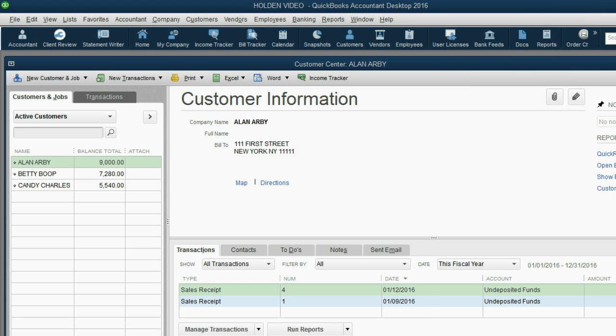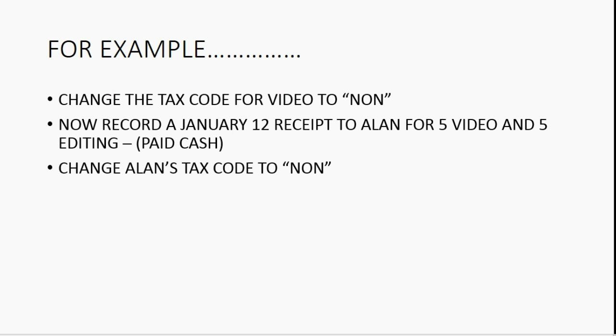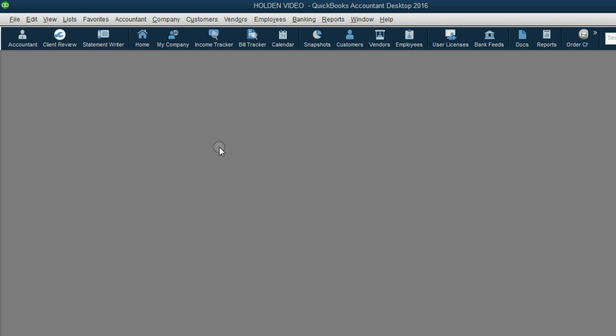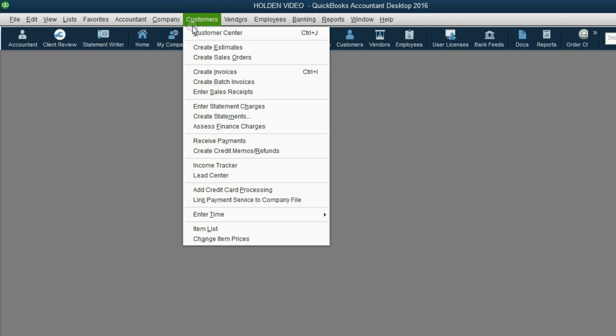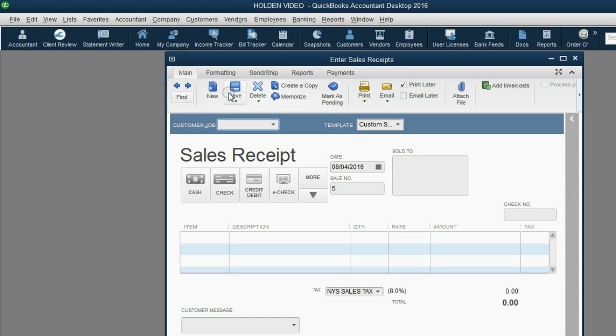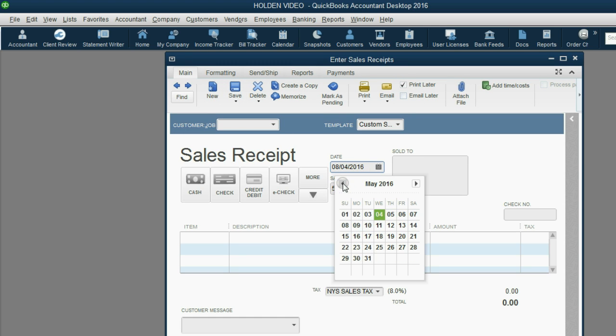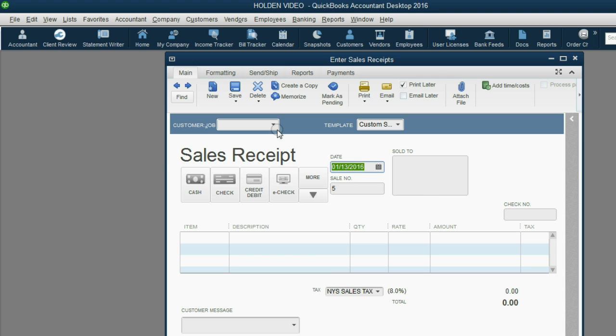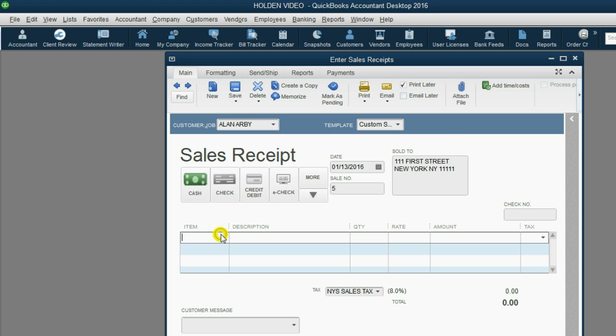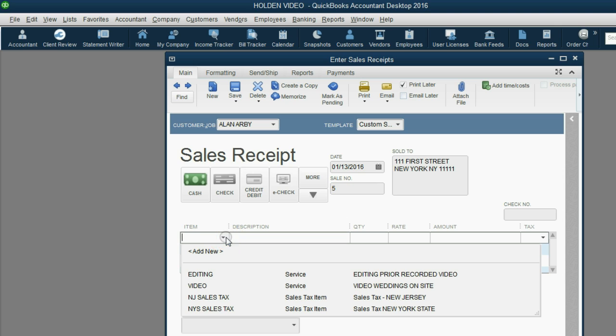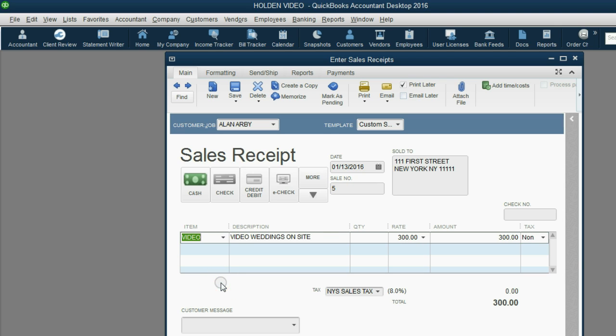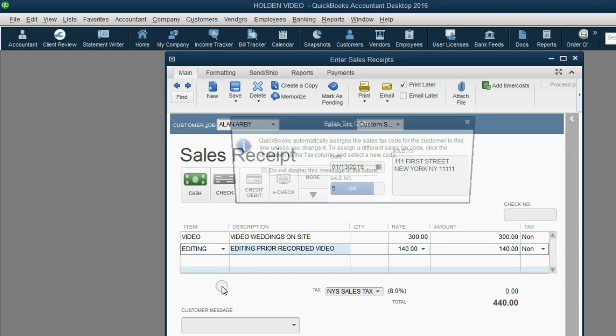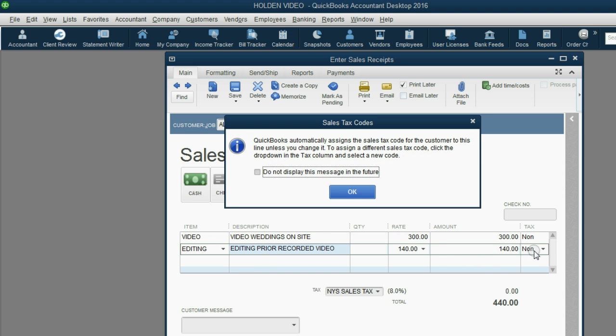Now let's see what happens when we record a transaction for Allen. Let's try that same transaction on January 13th. From the main menu, click Customer, Enter Sale Receipt. The date is January 13th. The customer is Allen, and he paid cash. Obviously when we choose Video, the tax will still be None. But notice what happens when we choose Editing. The tax is still None.